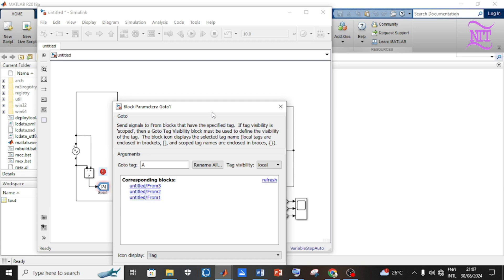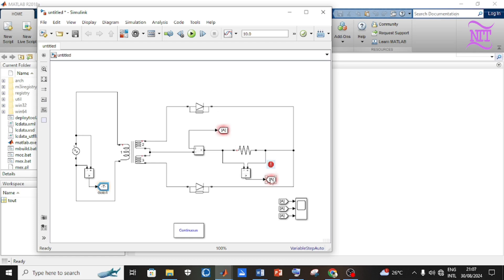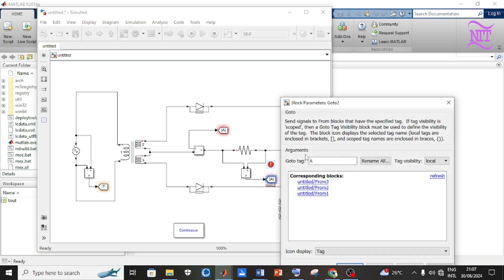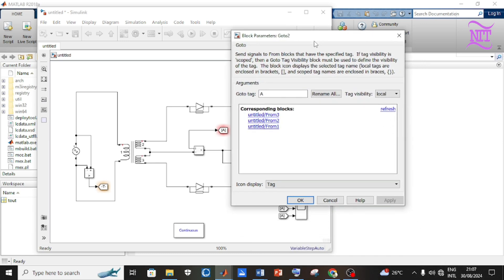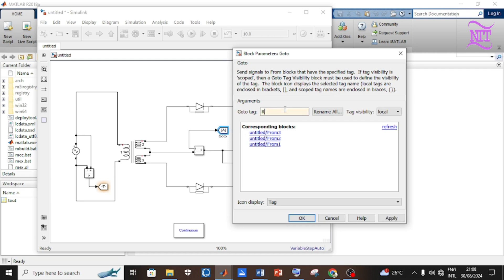Connect the Go-To block to the AC voltage source and type AC_V on the Go-To tag. Open the properties of the Go-To block connected to the resistor and type R_V on the Go-To tag. Open the properties of the Go-To block connected to the ammeter and type R_A on the Go-To tag.